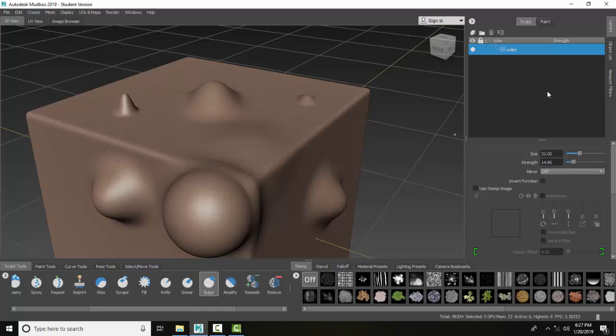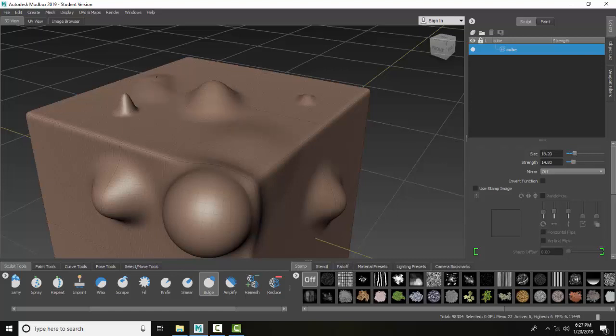The bulge tool displaces everything underneath. If I click it once and pull or push it along here, it pulls it out.